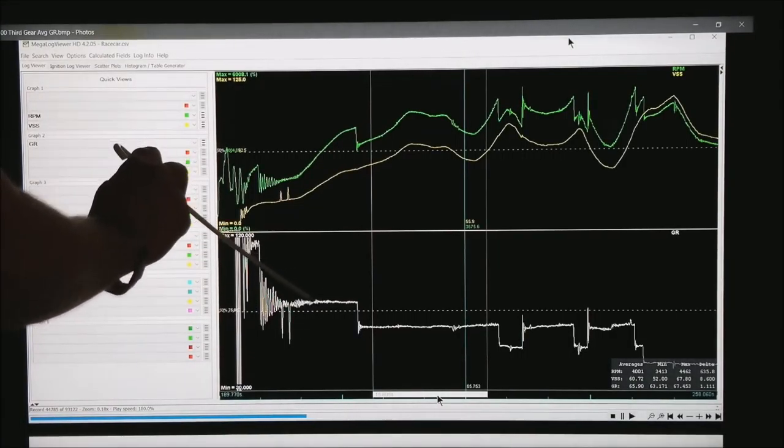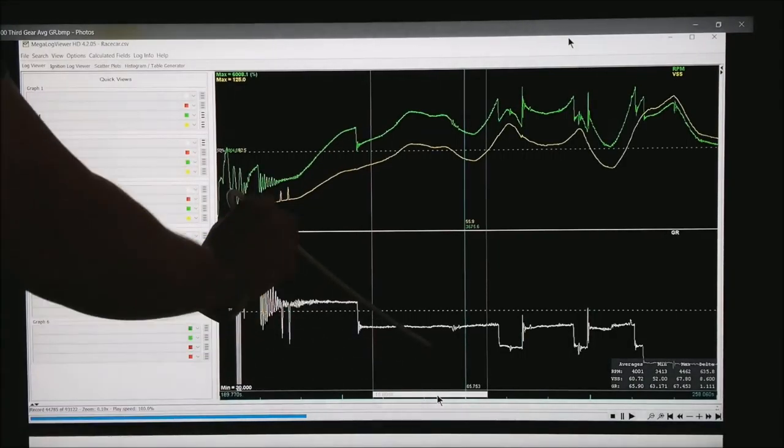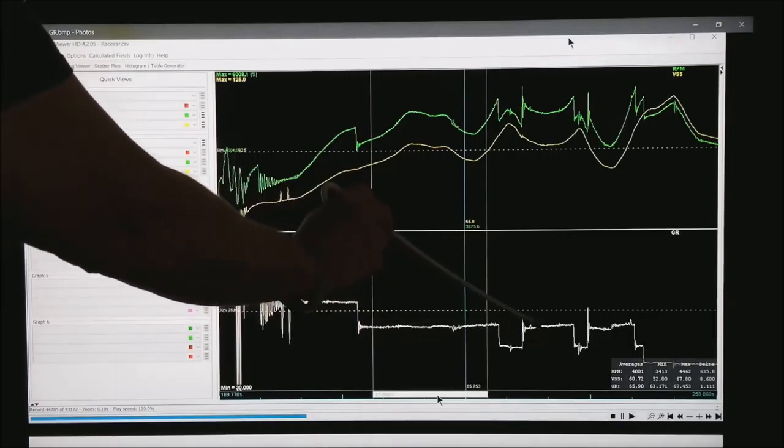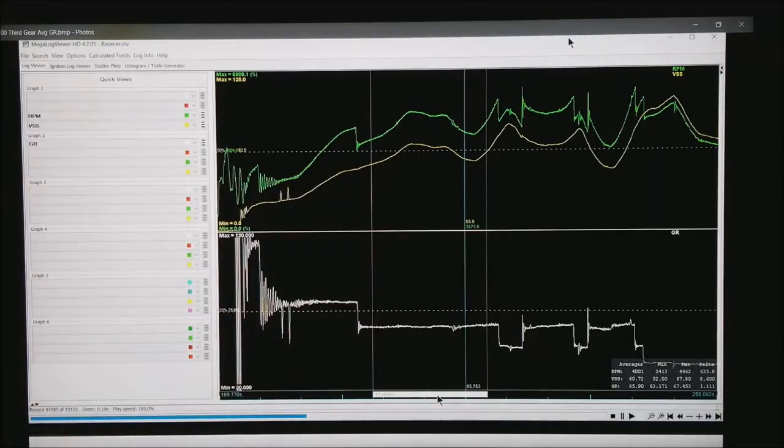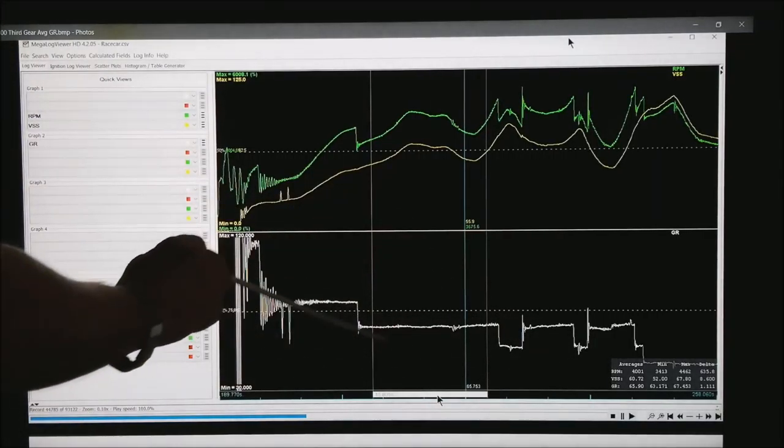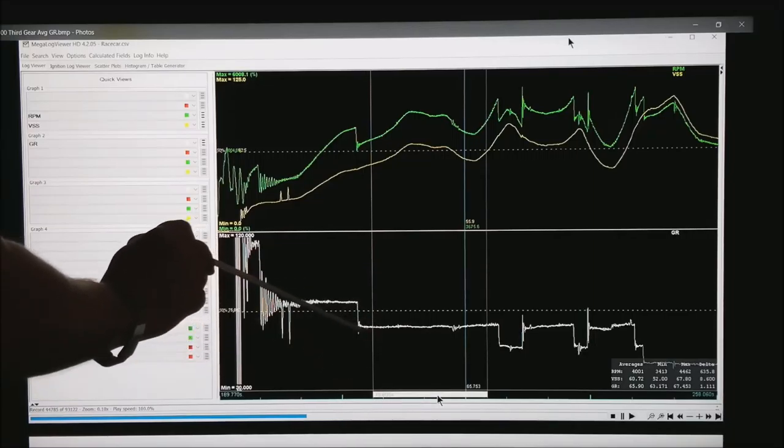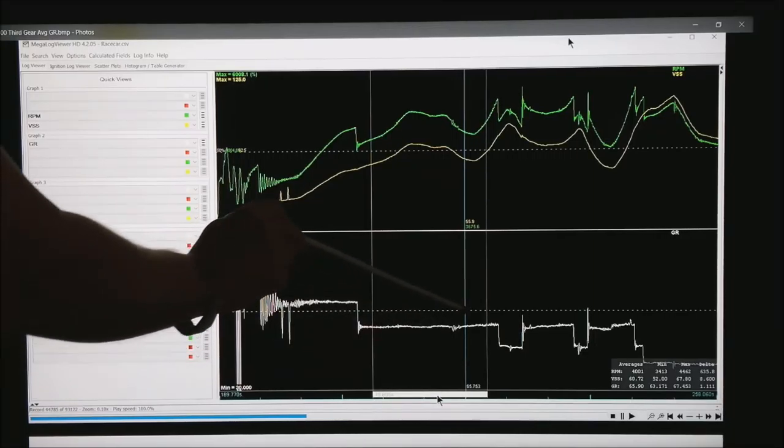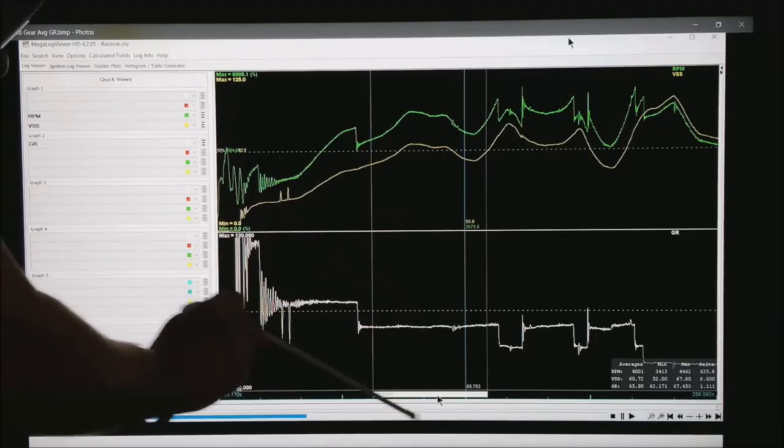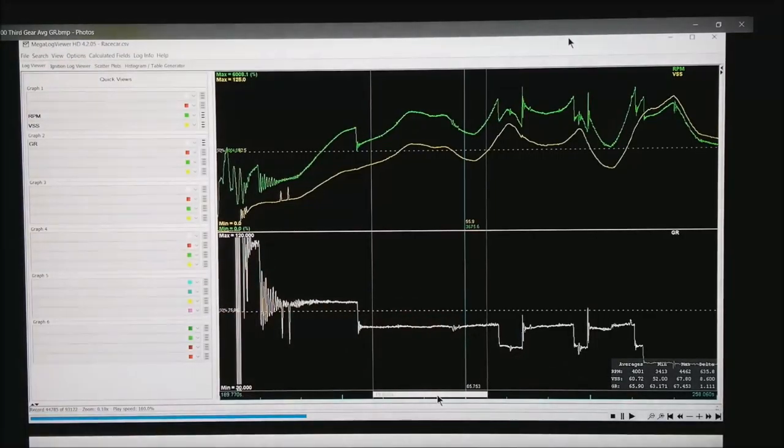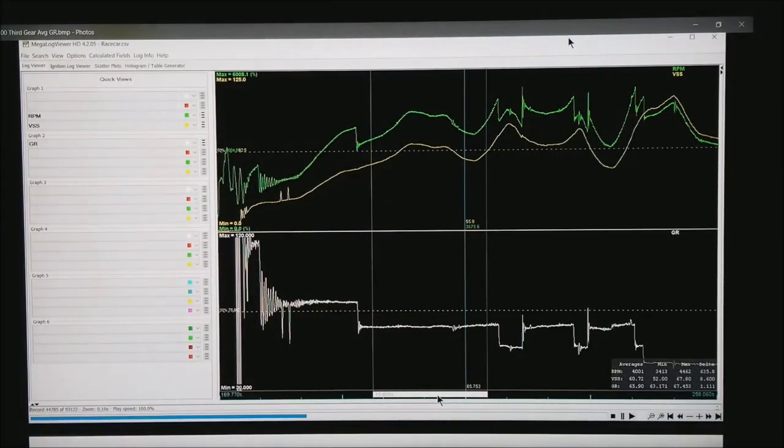This is 2nd gear, 3rd gear, 4th. You went back to 3rd, back to 4th. So what we're going to do is drag the mouse from right here to right here to see what the average gear ratio is, and you'll see it down in the bottom right corner.